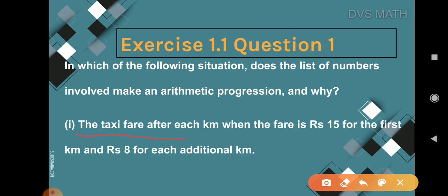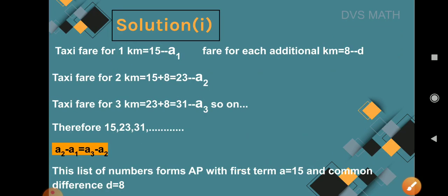First situation: a taxi fare after each kilometer, when the fare is rupees 15 for the first kilometer and rupees 8 for each additional kilometer. So if you are traveling 5 kilometers, the first kilometer costs rupees 15 and the remaining 4 kilometers cost rupees 8 each. Let us work out the solution.